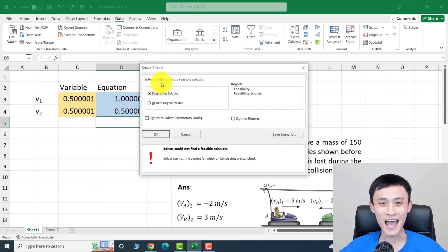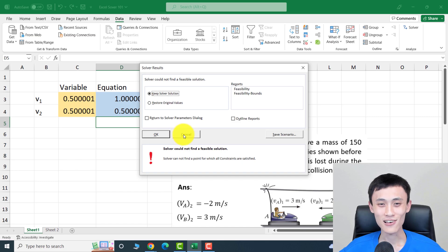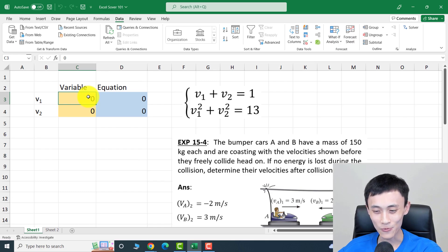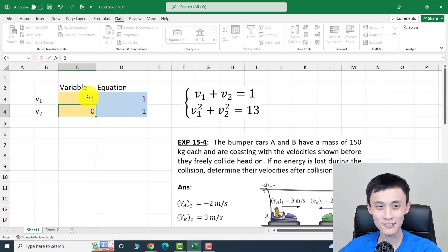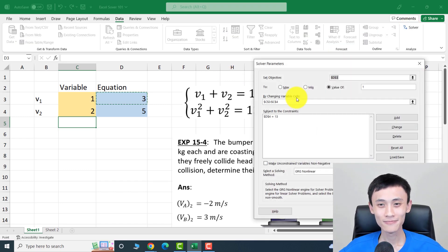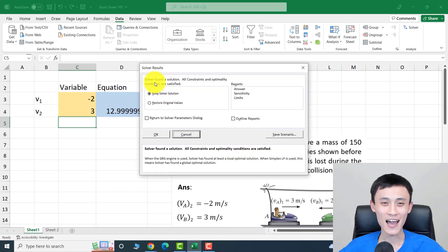Solver could not find a solution! As mentioned, there is still about a 1% chance it won't work. Let's cancel and try a different initial guess — instead of 0 and 0, let's try 1 and 2. Now open Solver again and click Solve.